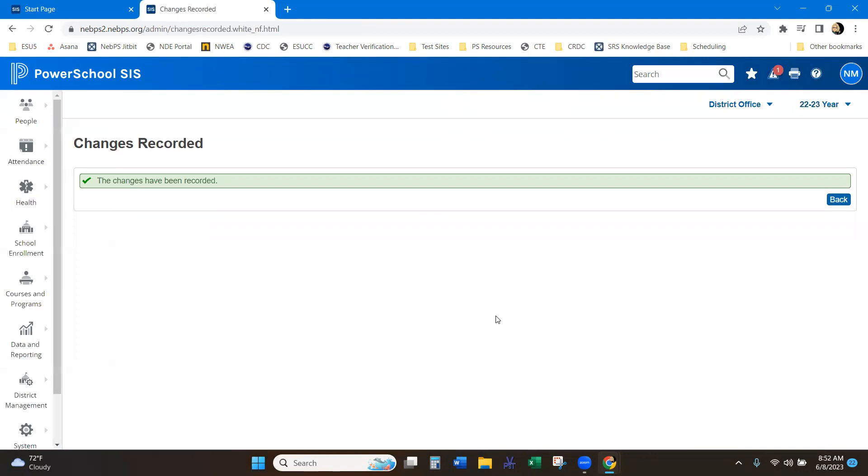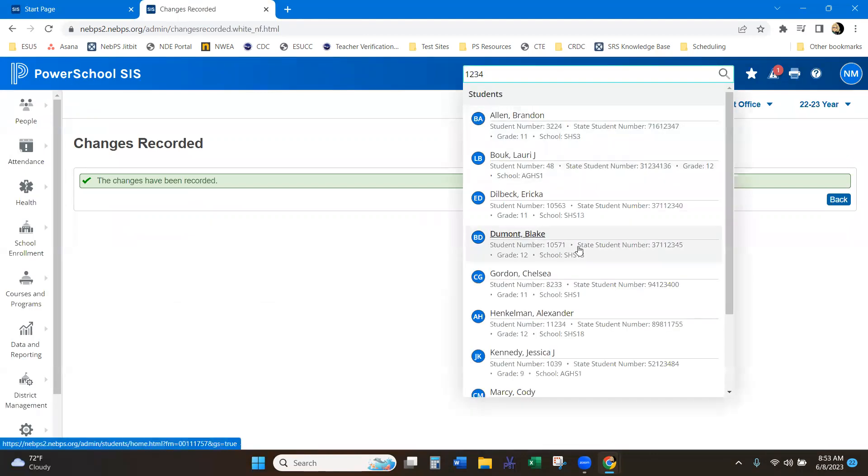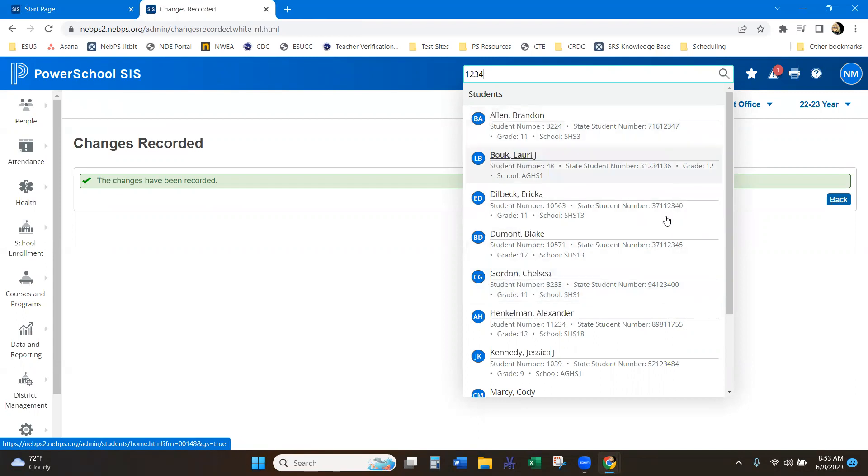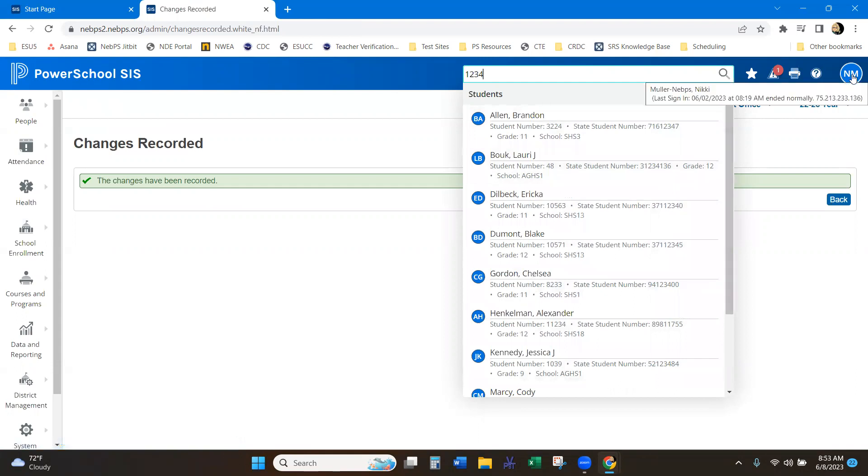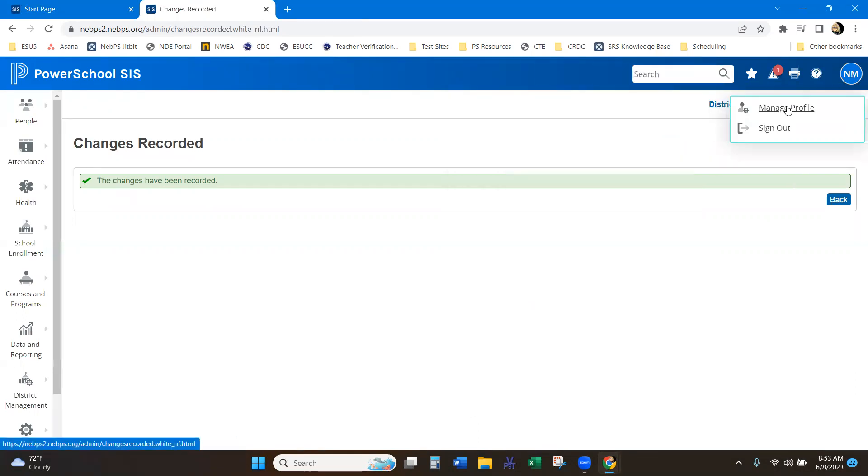And now when you type in that search bar and you add those numbers, it's going to look at as a state student number as well. So you can set that up what you want it to search by and what you would not like it to search by under your manage profile.